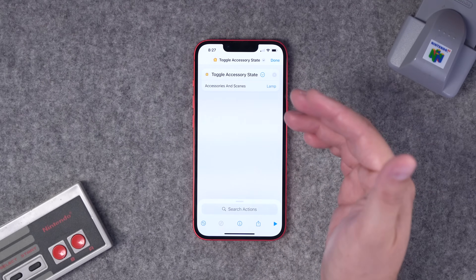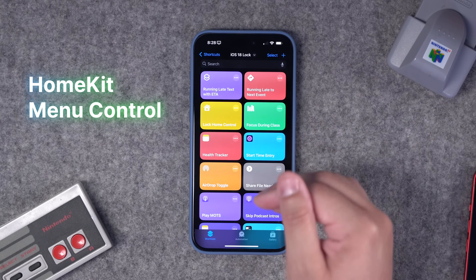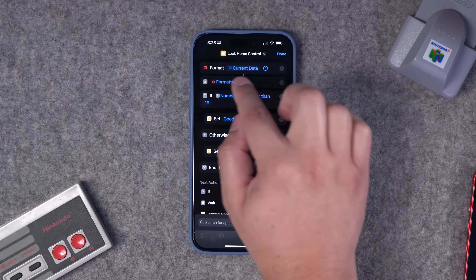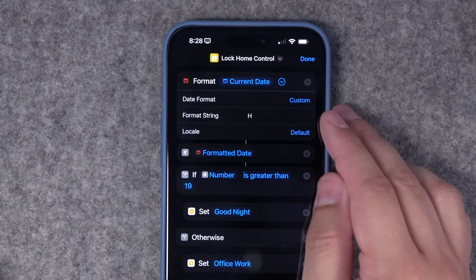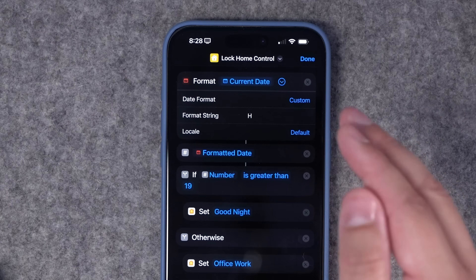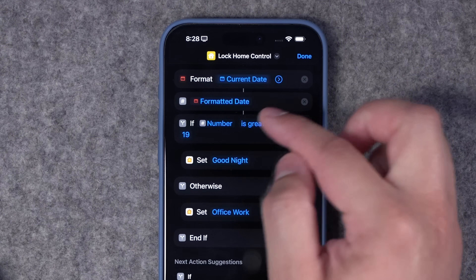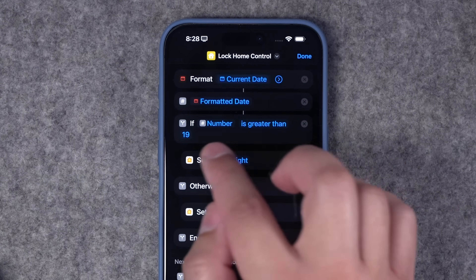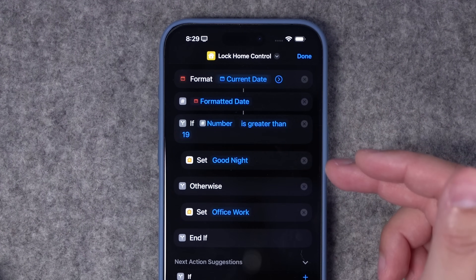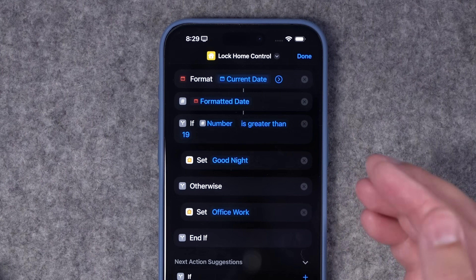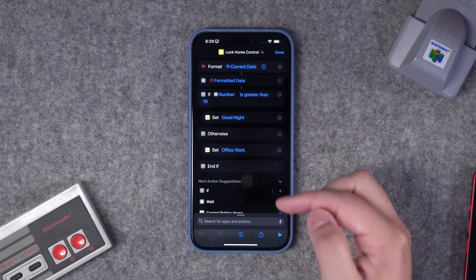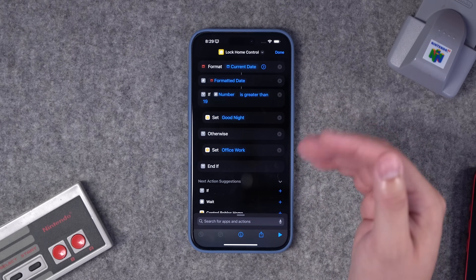Put the shortcut on your lock screen and now you have a quick toggle. But if you want something more complex, you can create a menu that gives you options for multiple accessories, or something even fancier. I have a Format Current Date action formatting the date in 24-hour style — just one capital H for that format string — giving the hour from zero to 23. Then in an if statement: if the number is greater than 19, meaning it's 8 PM or later, it sets my good night scene. Otherwise, it sets my office work scene, which turns on my office and raises my blinds. One shortcut that depending on the time of day controls different scenes and accessories.